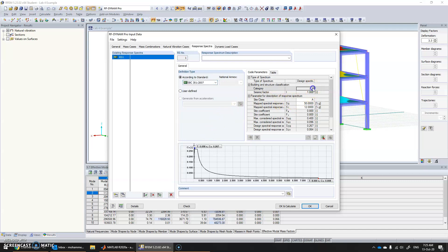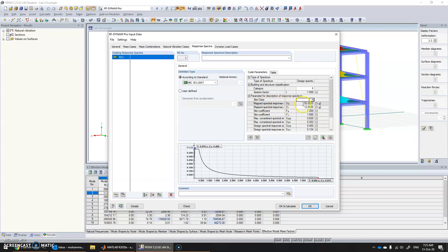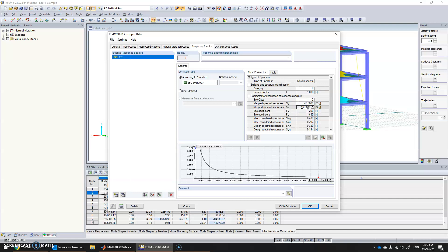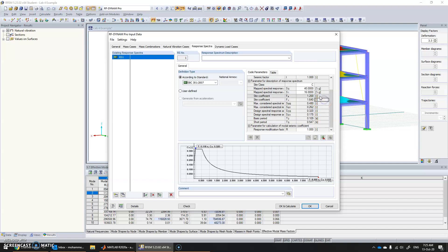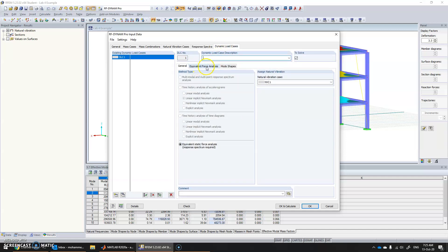This is where we specify input based on several codes. For example, I'm going to use SBC 301. Here we enter the category of the structure — site class, let's say C. SS and S1 values are available in the manual. For example, let's take 0.4 and 0.16. These values are automatically generated. The response modification factor R for concrete structures — we discussed earlier that it is 8. Click OK.